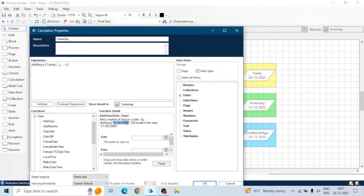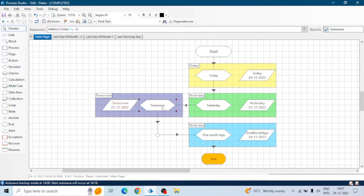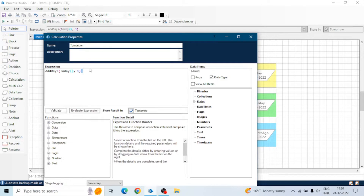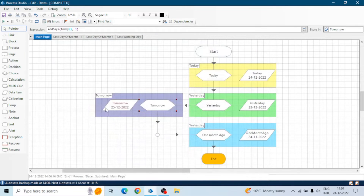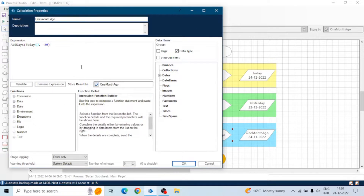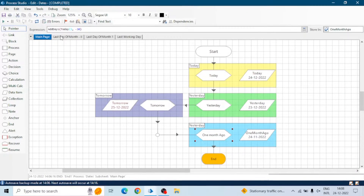We have to give the date and the number of days to add. The Today's function returns today's date, and the number of days I've given is minus one, so it decreases one day from today's date, giving yesterday's date. For tomorrow, I've given plus one — it will become 25. For one month ago I've given minus 30. Similarly, you can give minus 365 to get the date one year ago, or plus 7 to get the date after one week.